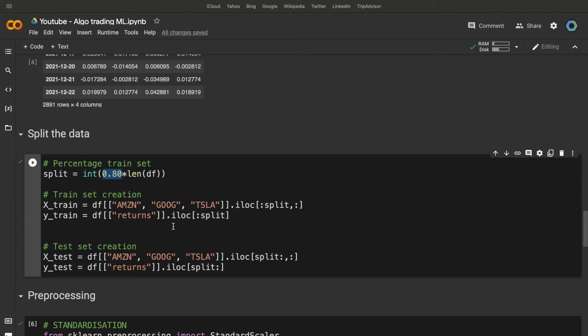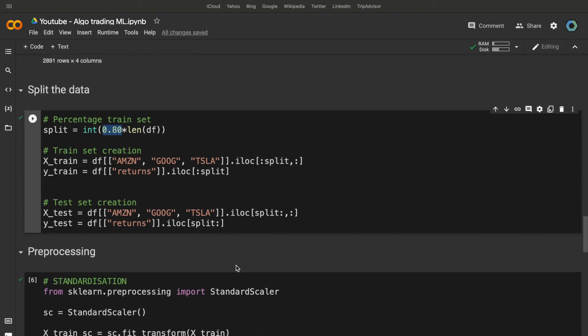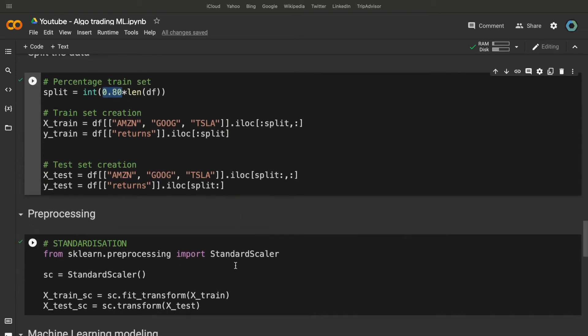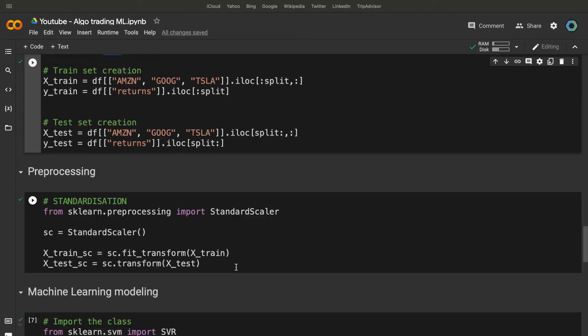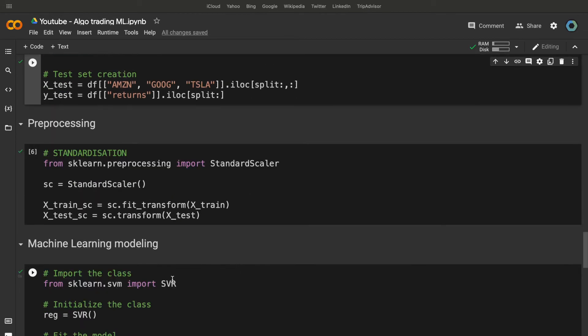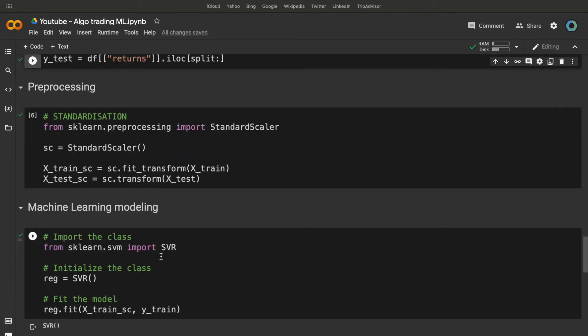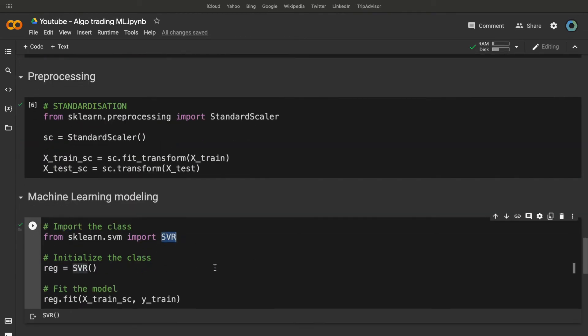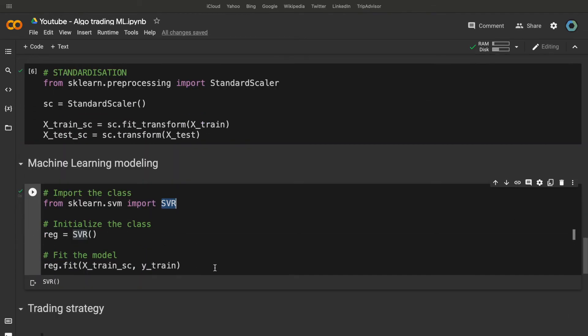We need to standardize the features. It is necessary when you use a support vector machine, because it works with a geometrical process. Then, we use the SVR class from scikit-learn to train a support vector regressor. So, when we have a trained model, we can make some predictions.